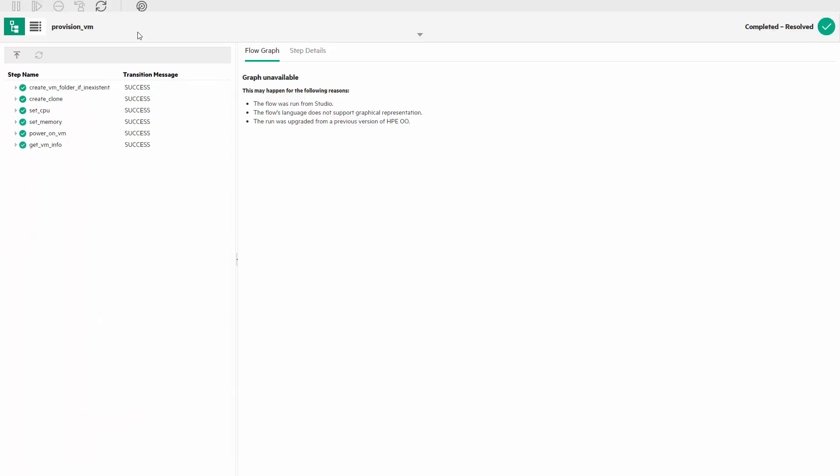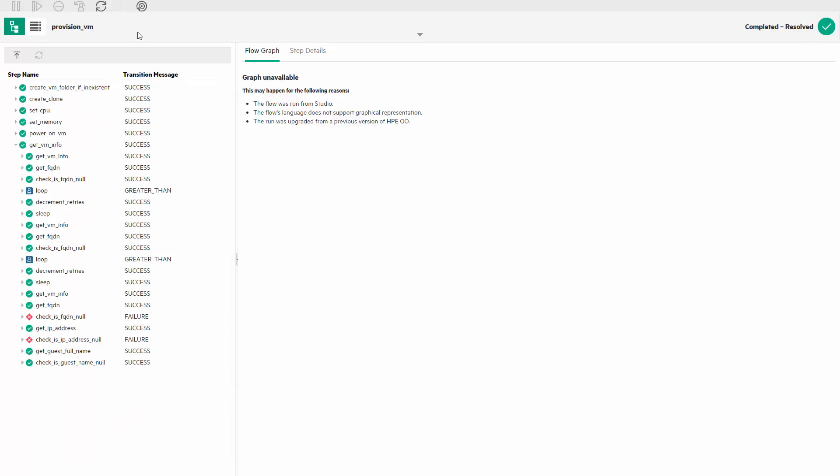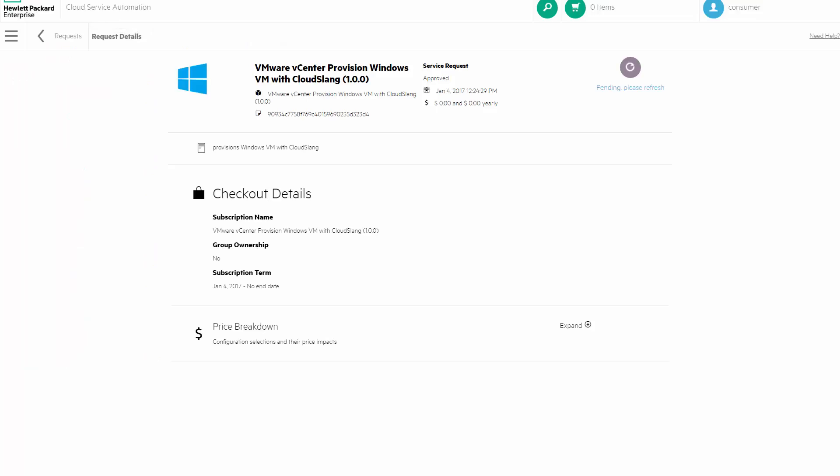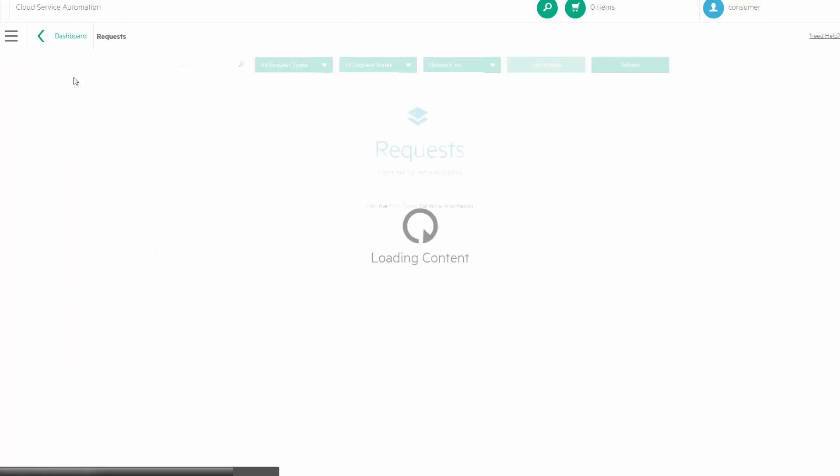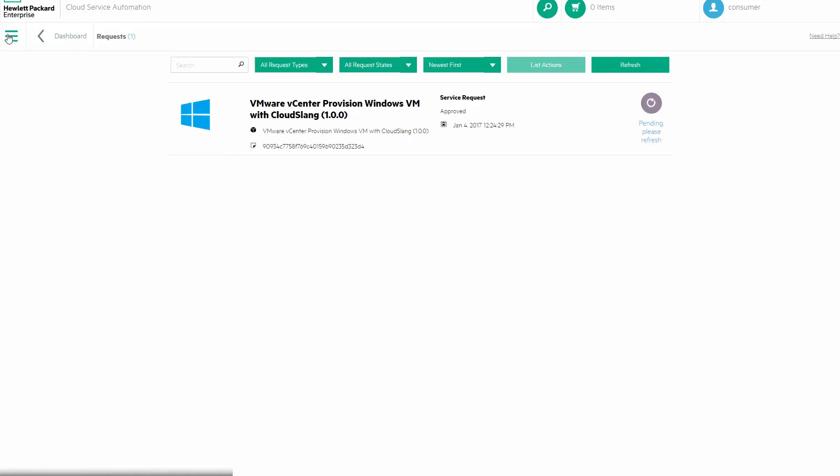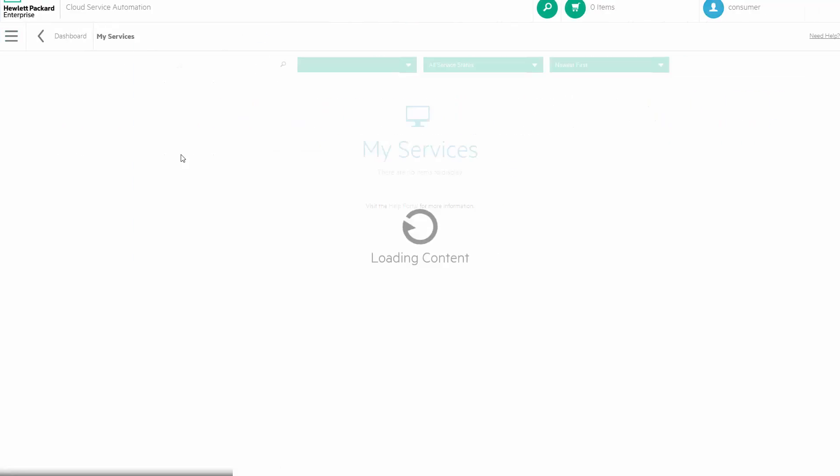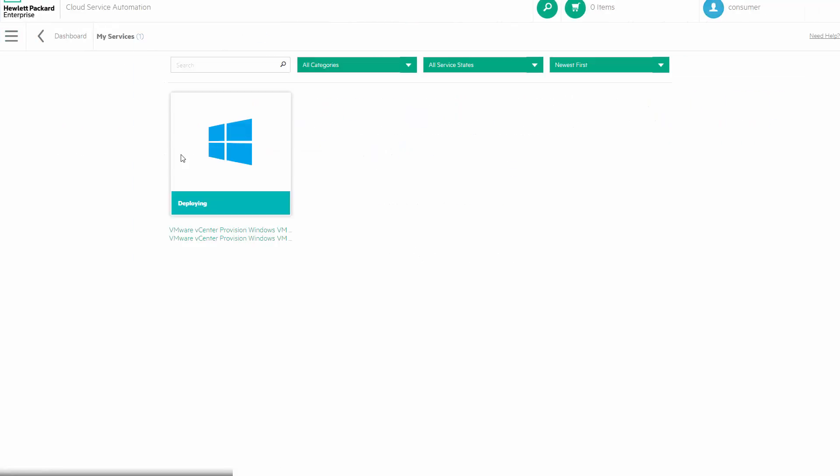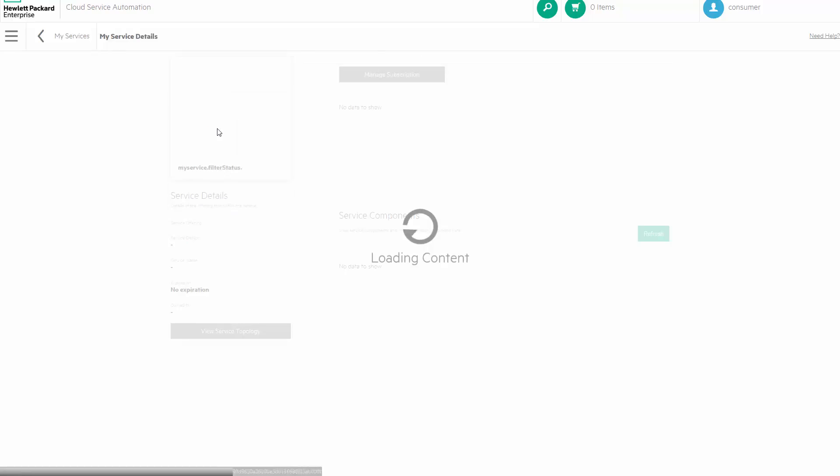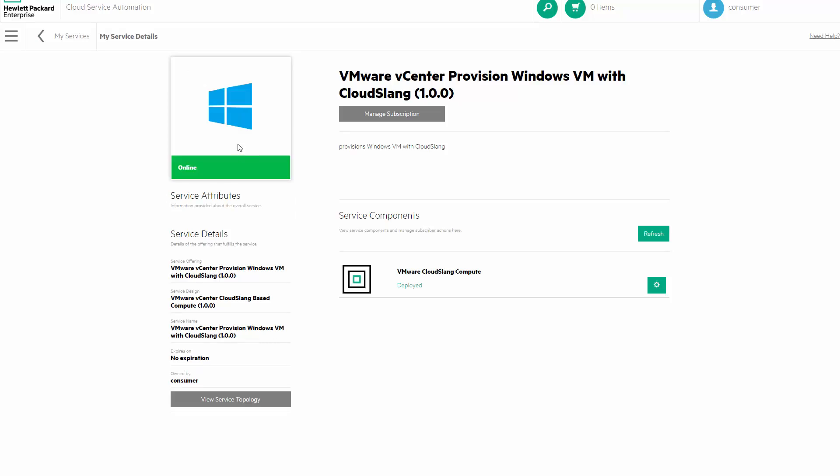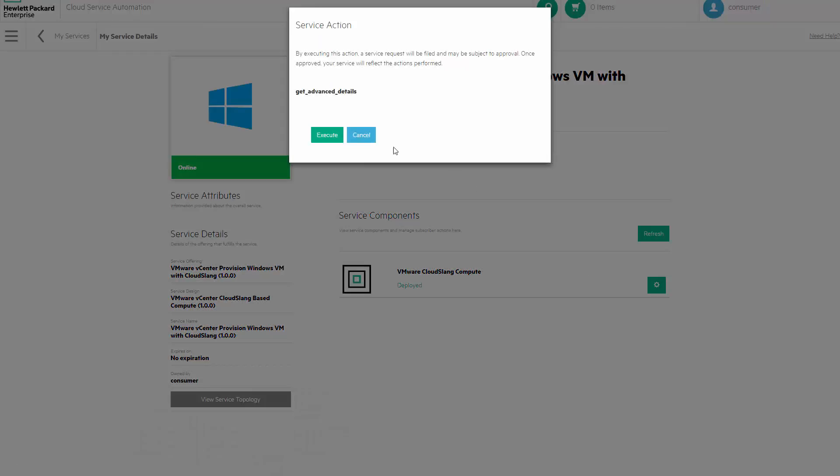The flow completed, so we can head to the marketplace. Still deploying here, but it will get online soon. And now you can see that the get advanced details we created is available and you're able to trigger it. Then just simply wait for the email with the relevant details.